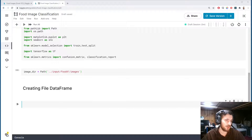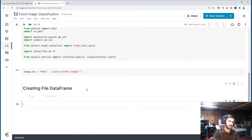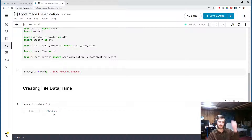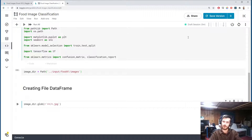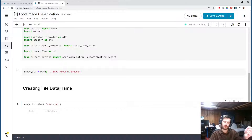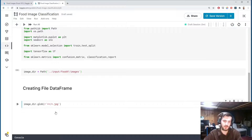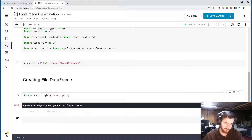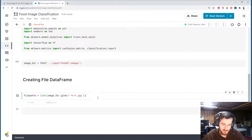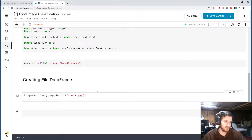We'll create a dataframe starting by holding all our image file paths. We take imagedir — and because it's a Path object, it has the glob function, which lets us use glob expressions to target files within the directory. The expression I'm using is `**/*.jpeg`, which searches recursively through directories for any jpeg file. Running this returns a generator object, so we convert it to a list to get the actual file paths. We'll call this file_paths.